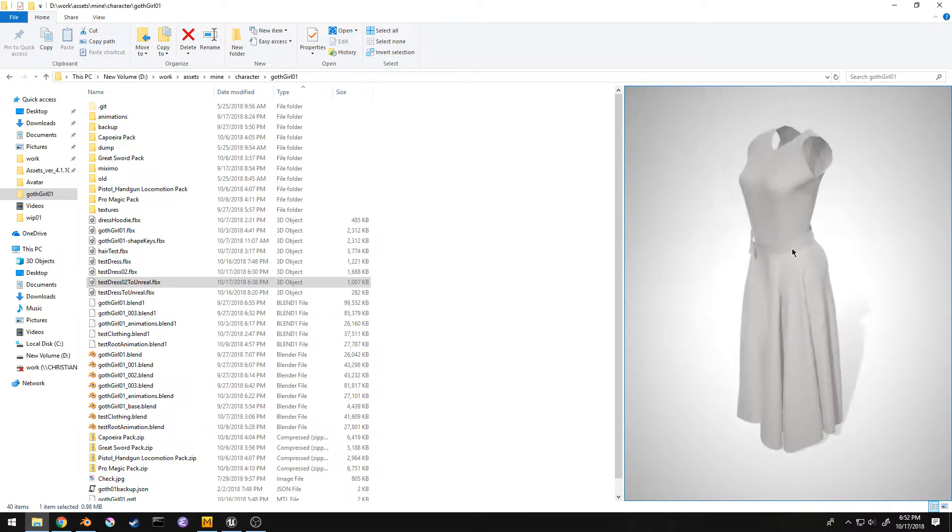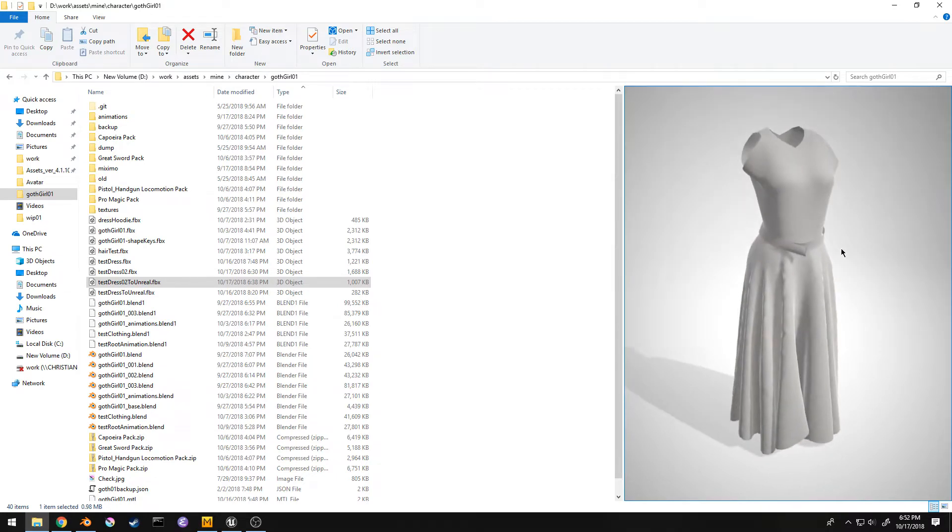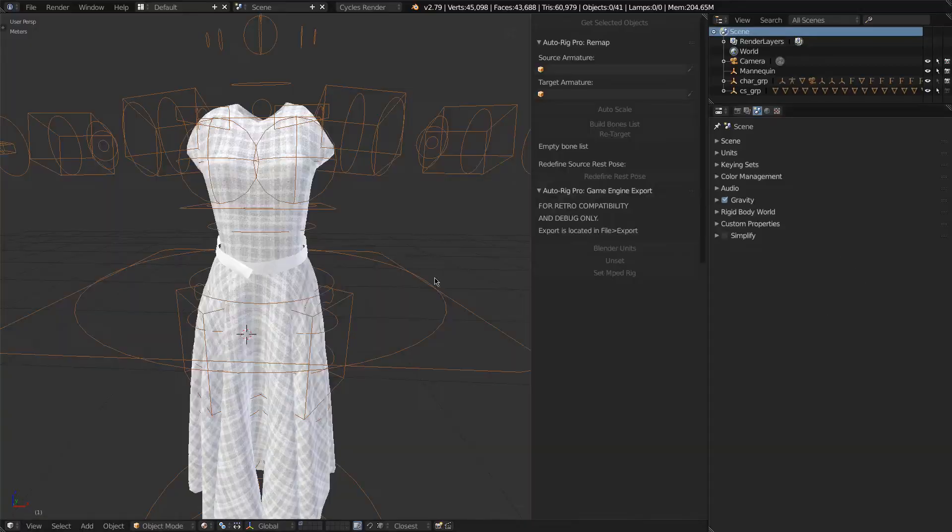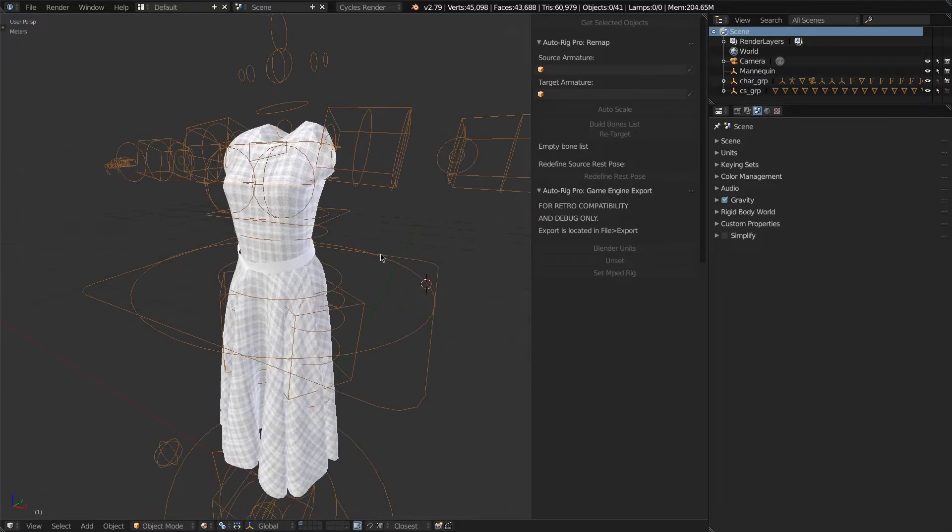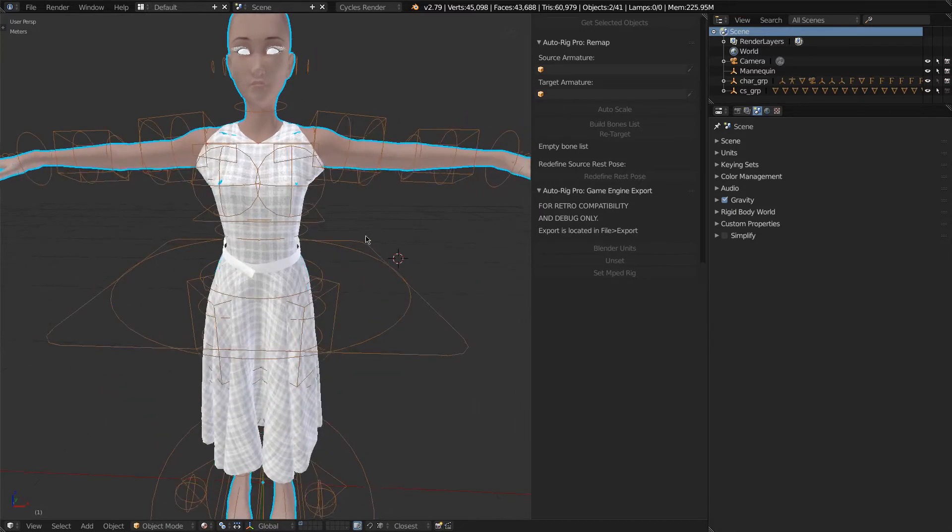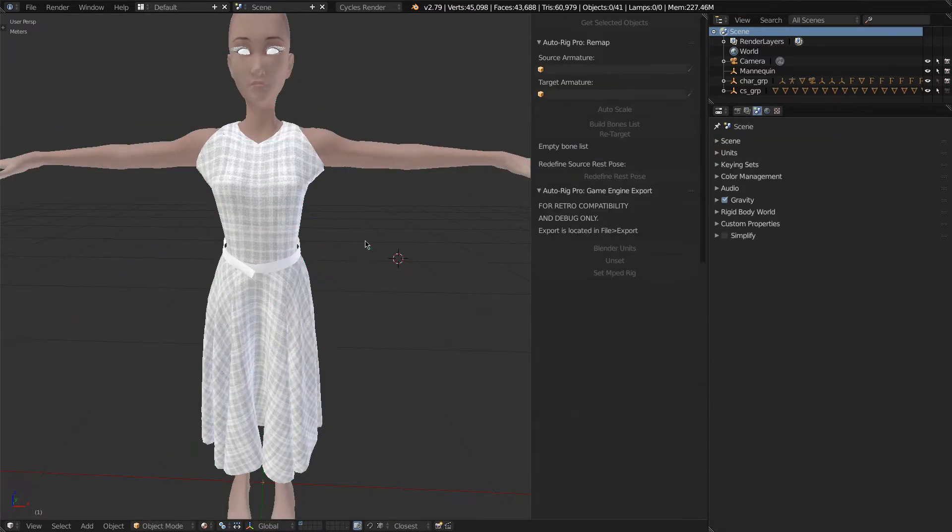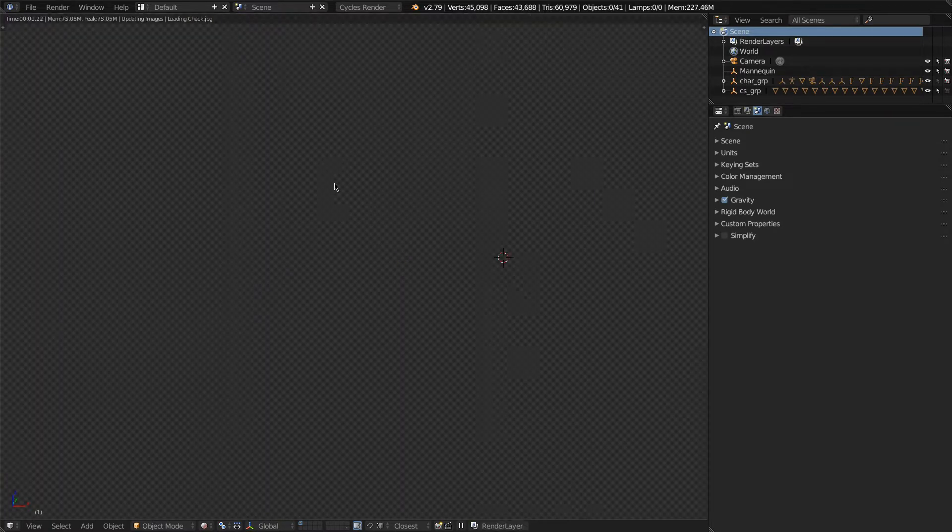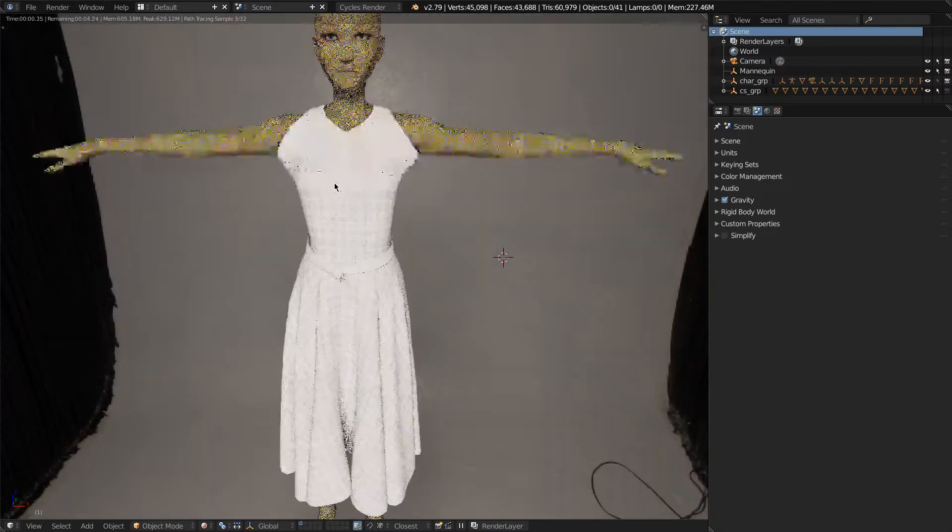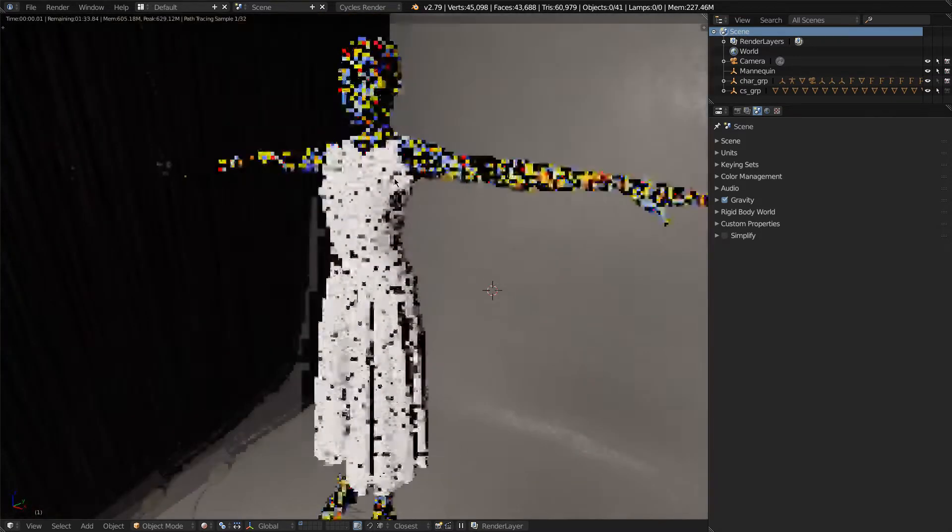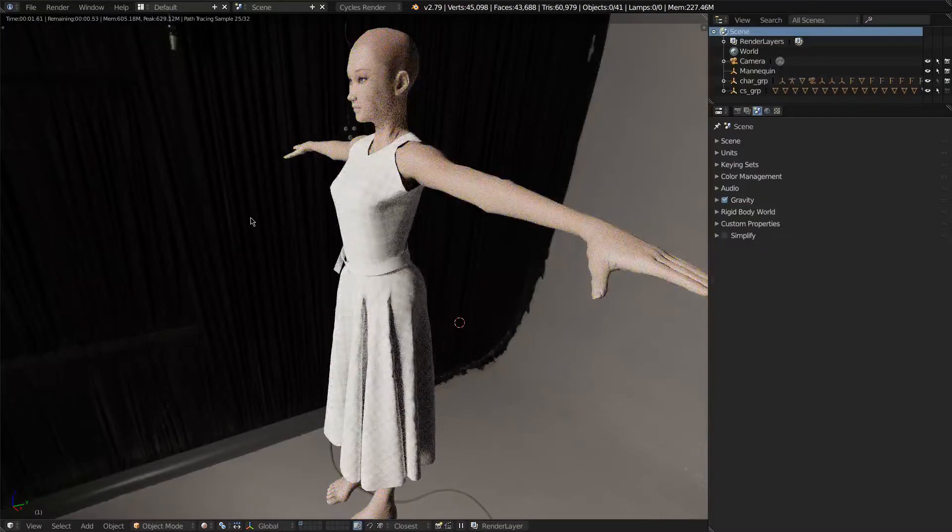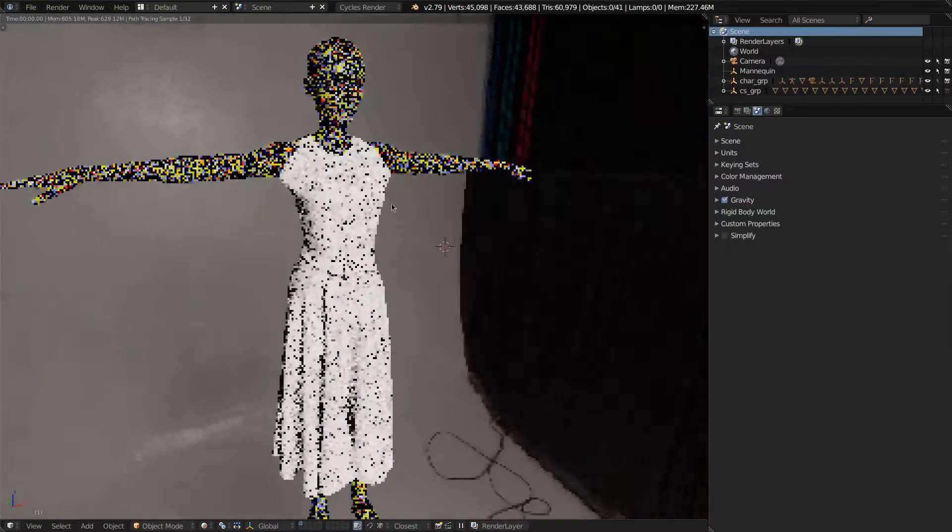This is what it looks like when I export it, which is still really good. And finally, I imported it into Blender here. Let me unhide so you can get a good view of it. Let me render that out, and like I said, this looks really good.